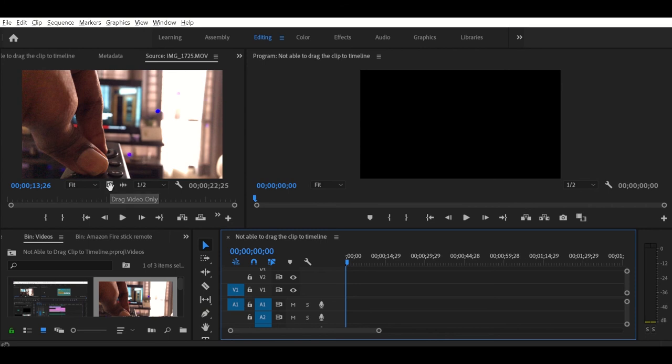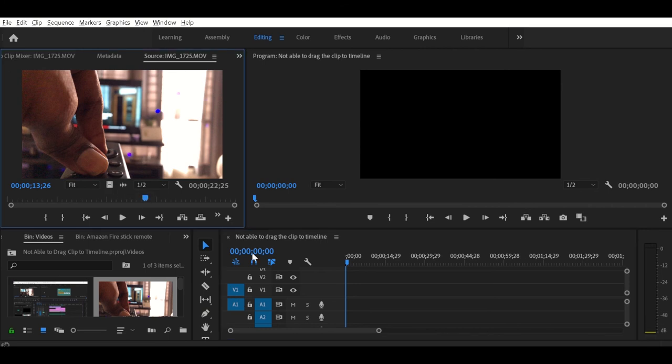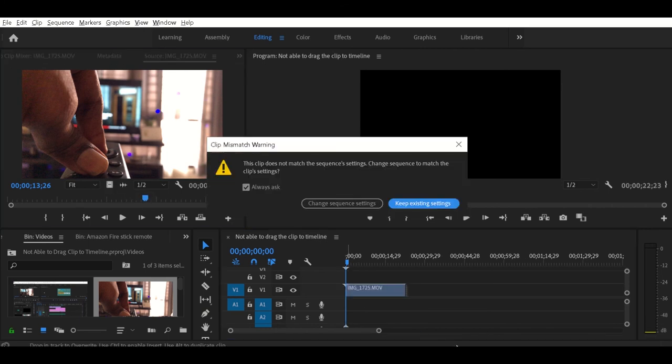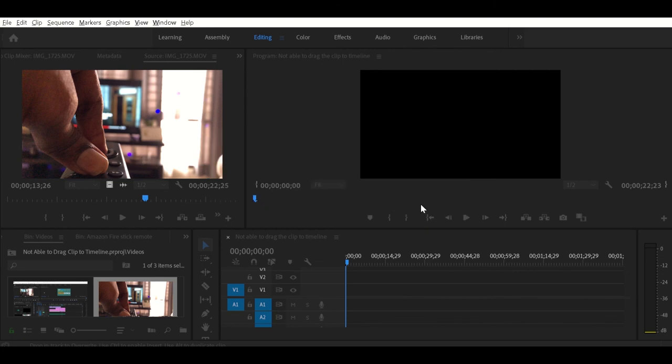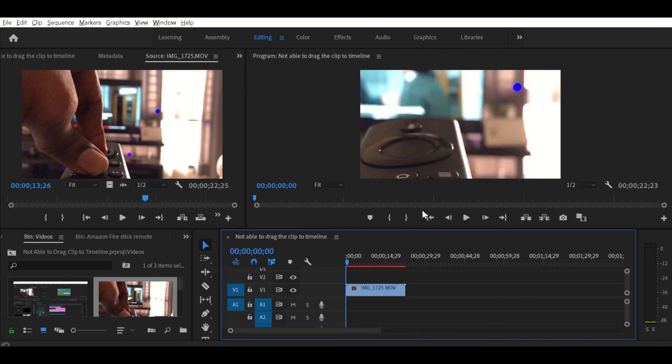Now I'm trying to drag the video clip. See, it's working perfectly. So that's pretty simple. Any particular video track where you want to drag this clip has to be highlighted.